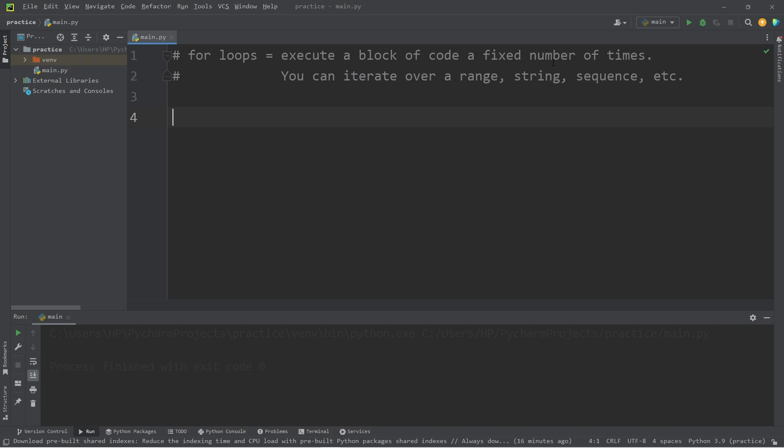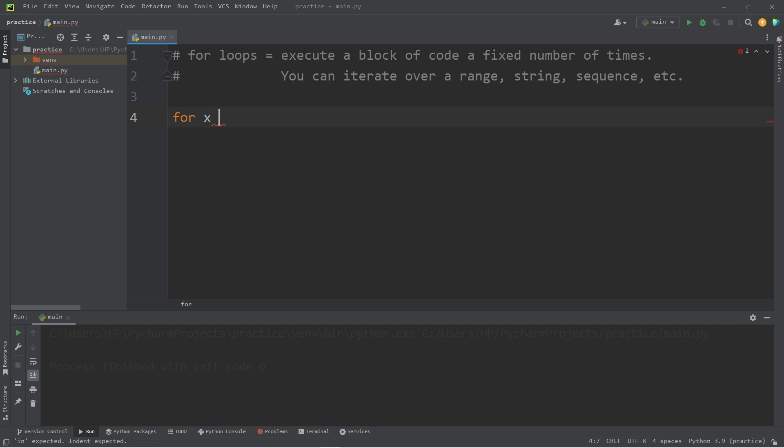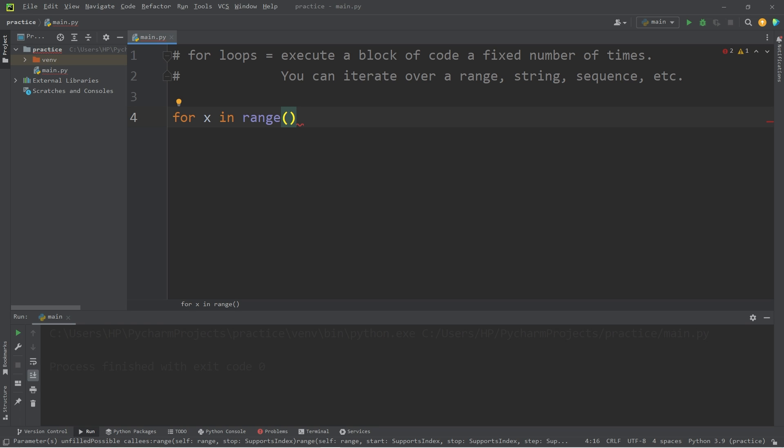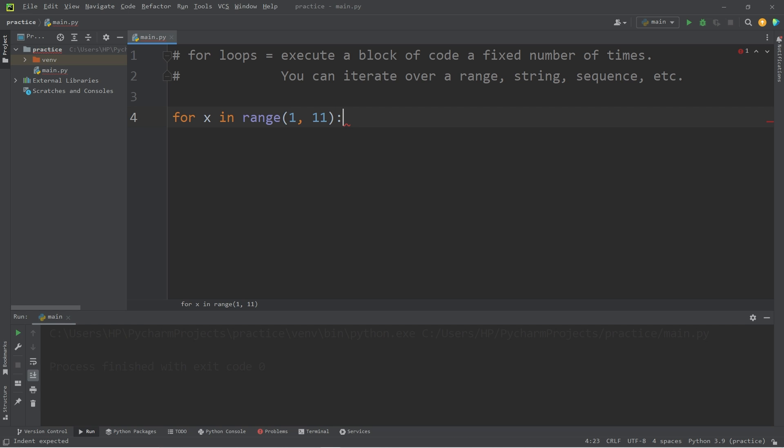Here's an example, suppose we need to count to 10. If we were to use a for loop, we could write something like this. We would type for, then we would need some sort of counter. Typically you see people write x. For x in, then we will use the range function. What number would we like to start at? I would like to start at 1, then count to 10. But the second number is exclusive, so really we're going to write 11 if we want to count to 10. So then colon, then hit enter.